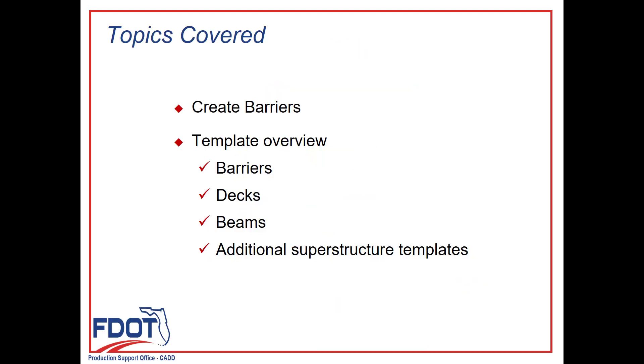Our specific topics covered are going to be creating the barriers to add to our bridge deck that we created in the previous video. We will also be going over the templates, giving a brief overview of the barrier templates, decks, beams, and also the additional superstructure templates. Let's begin.